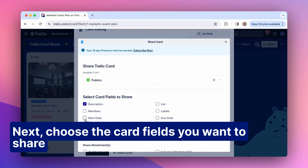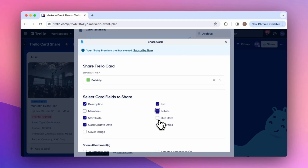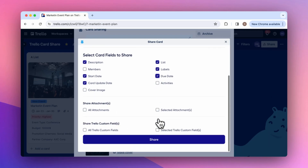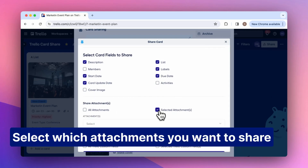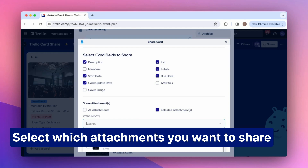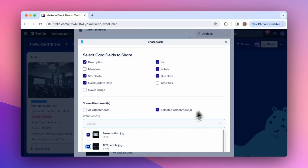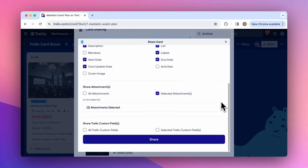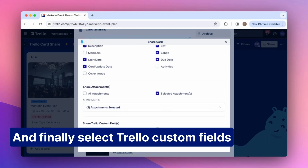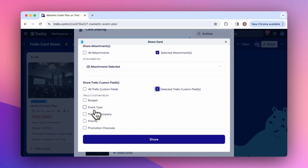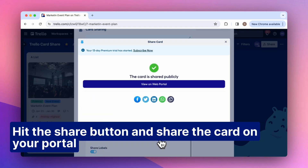Next, choose the card fields you want to share. Select which attachments you want to share. And finally select Trello custom fields.